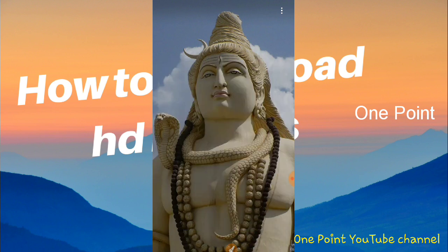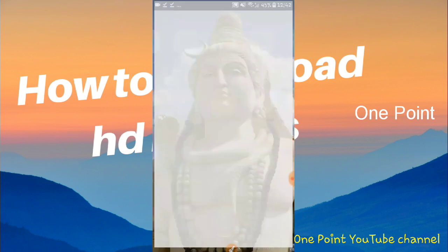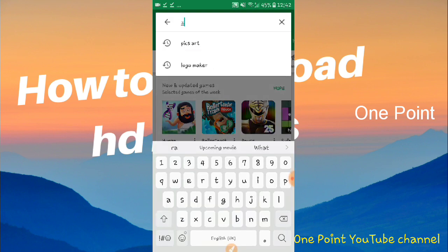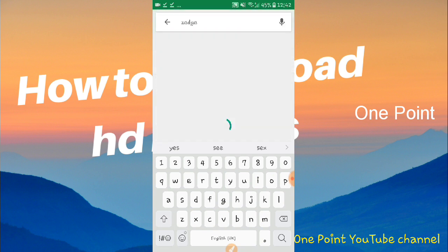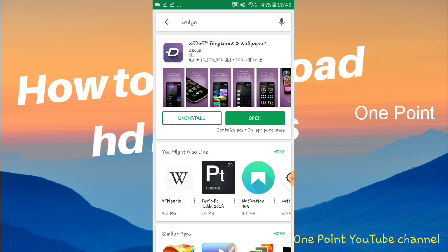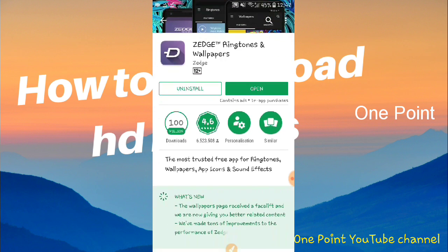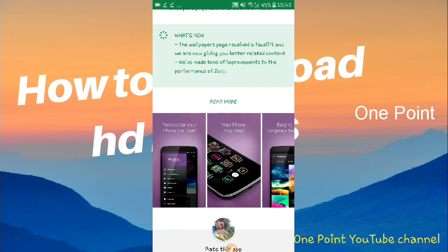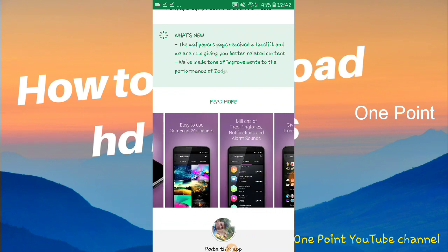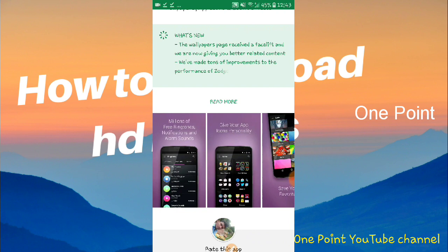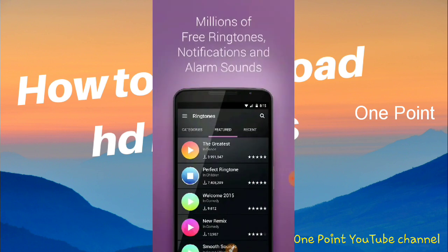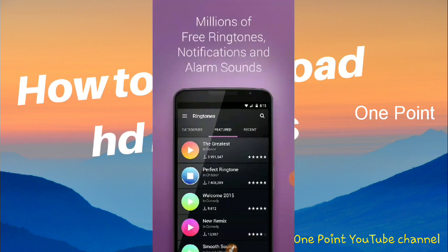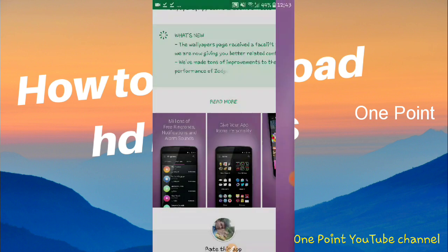Now I will introduce the Zedge app. This app is a speciality. You can find it in the Google Play Store. With Zedge, you can download quality wallpapers, live wallpapers, millions of ringtones, icons, and more.